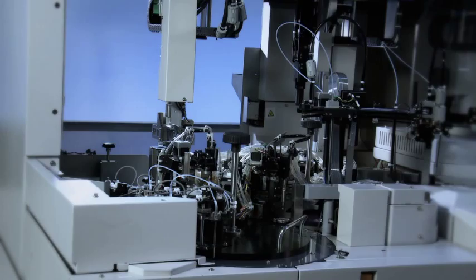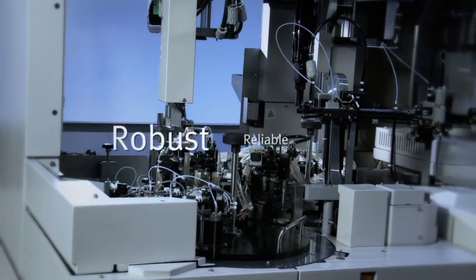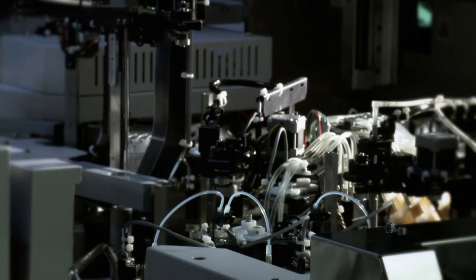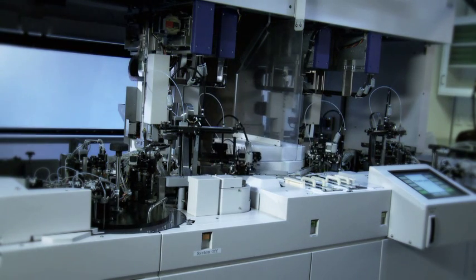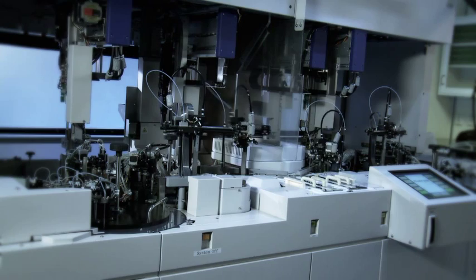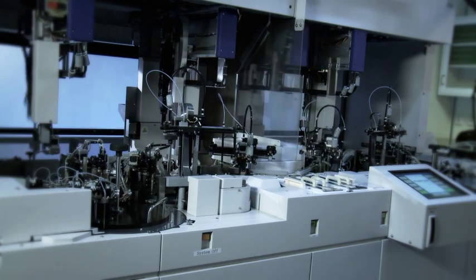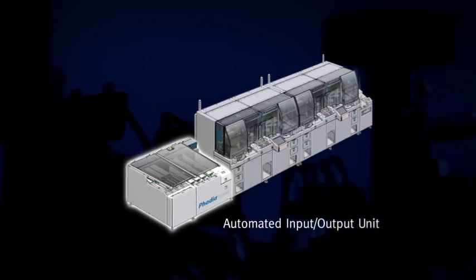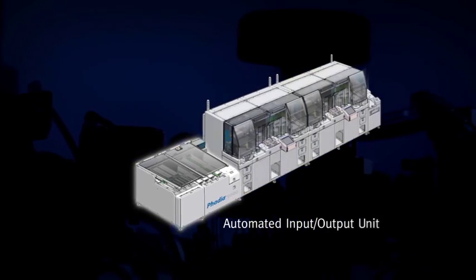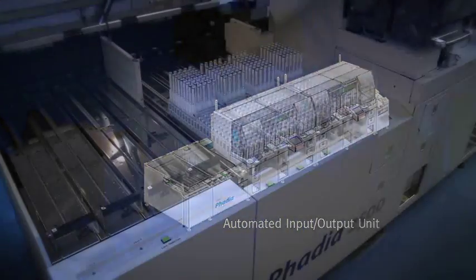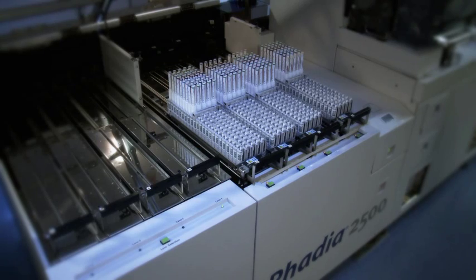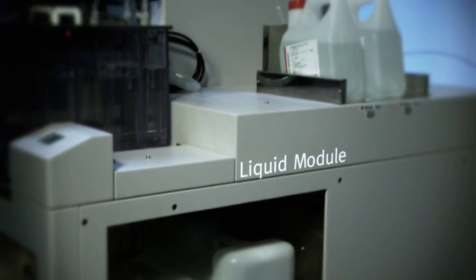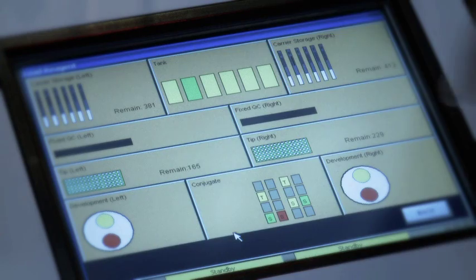FADIA 2500 and FADIA 5000 are robust and reliable, based on a proven technology commonly recognized as the gold standard today. To improve workflow and minimize hands-on time even more, we've added some new features. An automated sample input-output unit handles all your sample racks and also simplifies loading of many reagents. A liquid module will automatically prepare, distribute, and monitor the levels of washing solution.